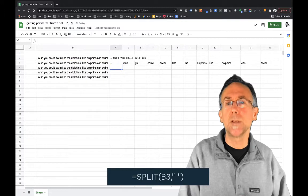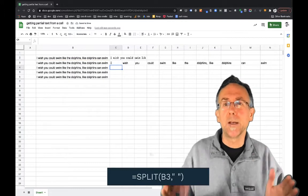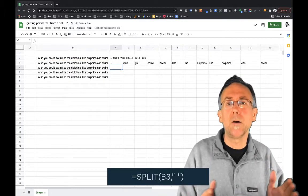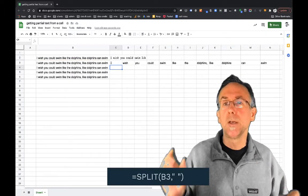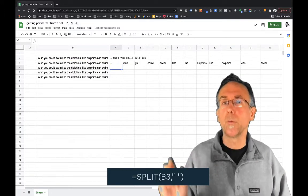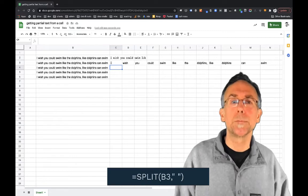So what this does is it takes the contents of the cell and returns a bunch of cells, each one with one of the words.